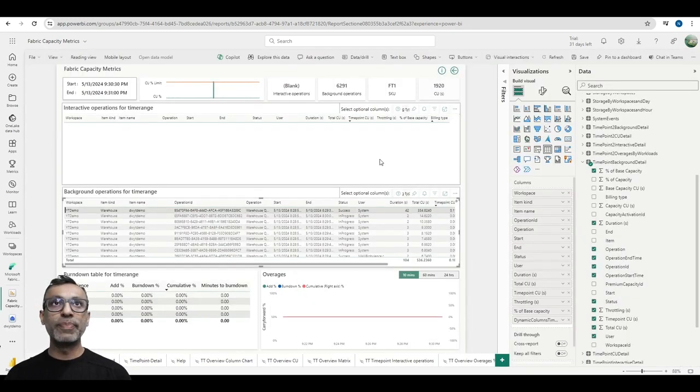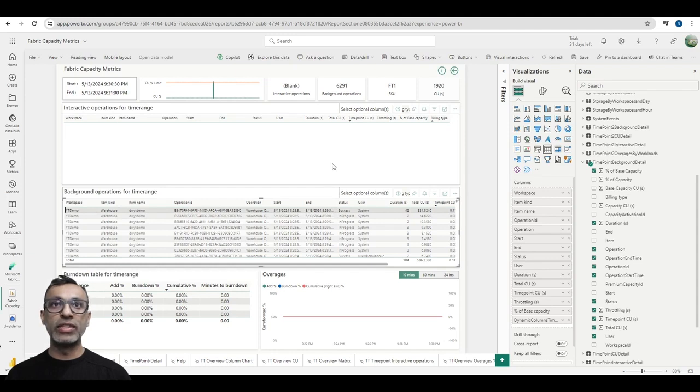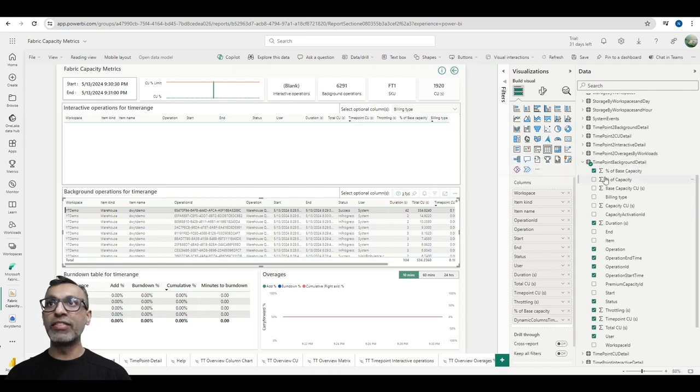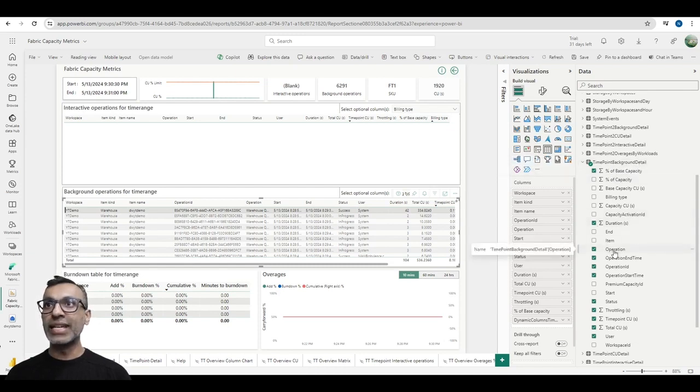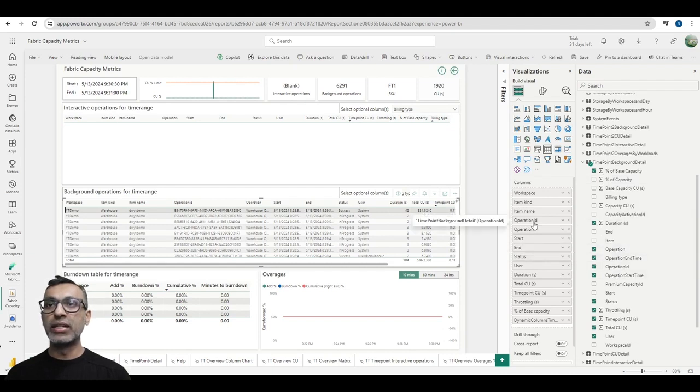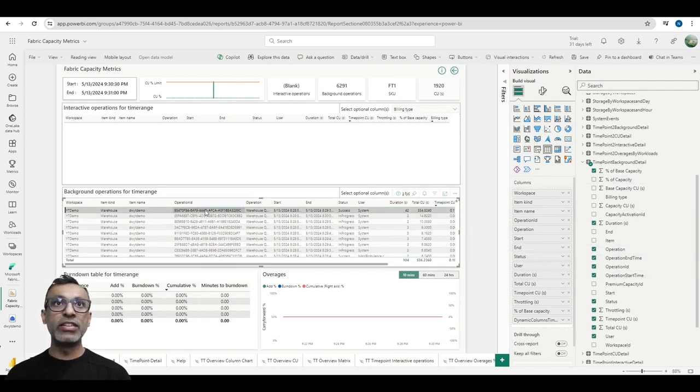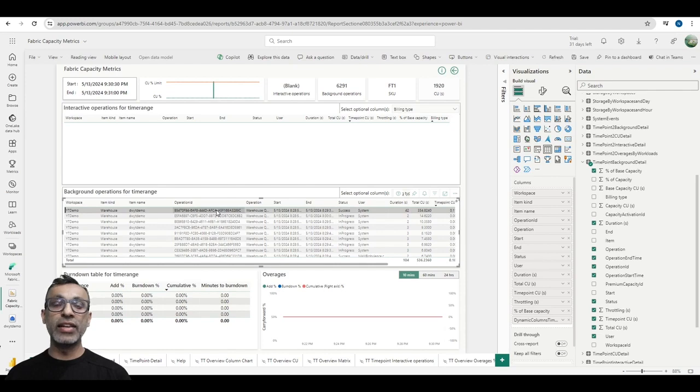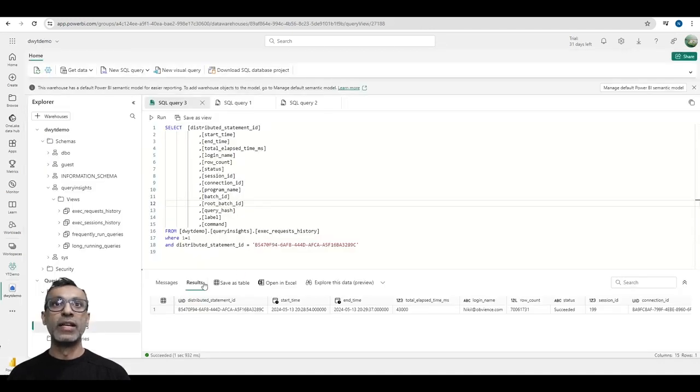What I did was I went into edit mode of this report and expanded out the time point background detail table. Everything comes from this table. What I did was I added this operation ID to this table. This gives me the operation ID of each of the individual queries that were executed. And I'm going to take this and run it against a view that is provided in the data warehouse.